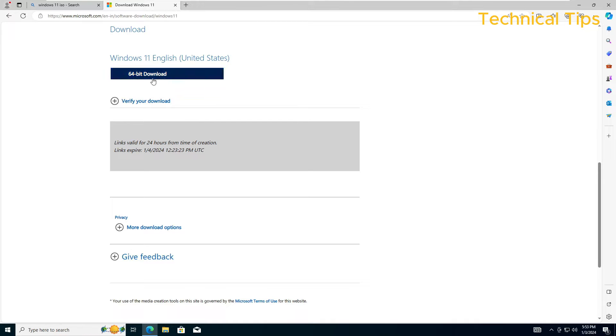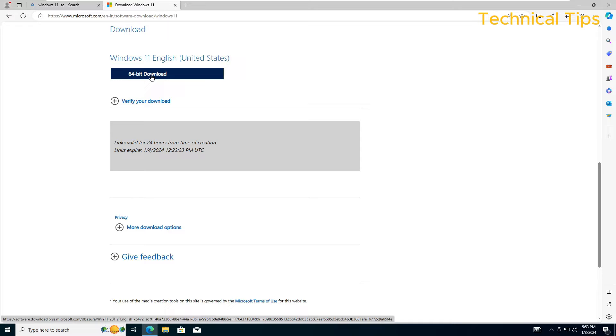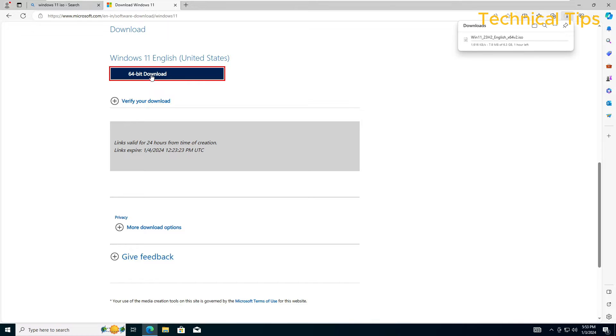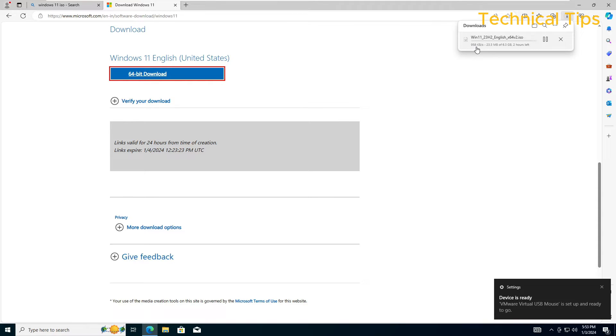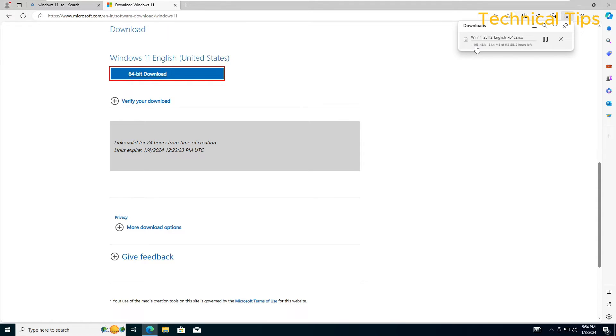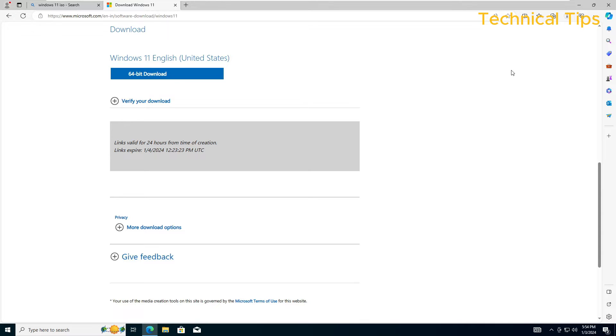Simply click on 64-bit download because I'm going to install it on a 64-bit device. As soon as you click download you will see a file will start downloading. I will skip this part and once the download completes we will make some changes in the downloaded file.